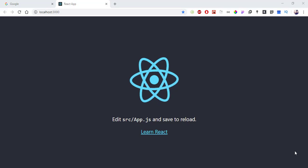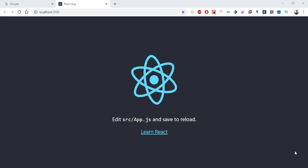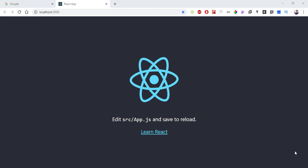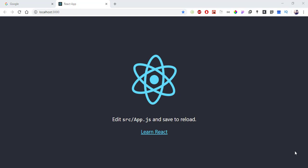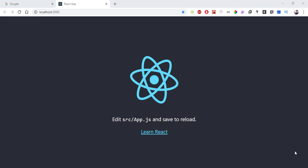React has two types of components: class-based components and functional-based components. In this video, we have a functional-based component. Before React 16.8, functional components were stateless components.